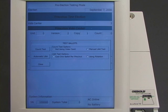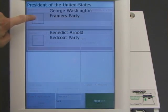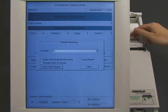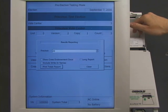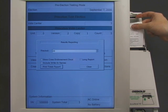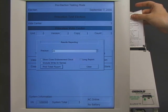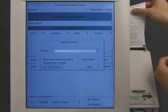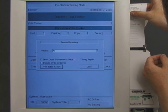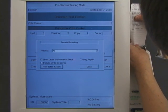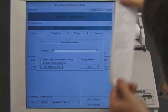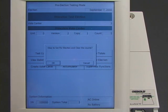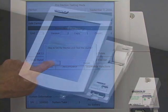Logic and accuracy testing is essentially a pretend election. The worker casts pretend ballots, and then the machine counts the pretend votes. The election worker makes sure that the pretend count is correct. Our vote-stealing software can tell that the worker is doing logic and accuracy testing, so this is not a real election. It allows the pretend votes to be counted correctly, so that the machine passes the test. Everything still looks normal.